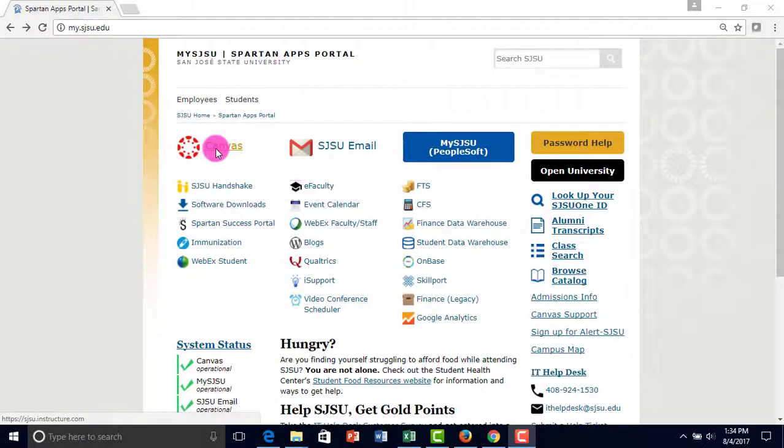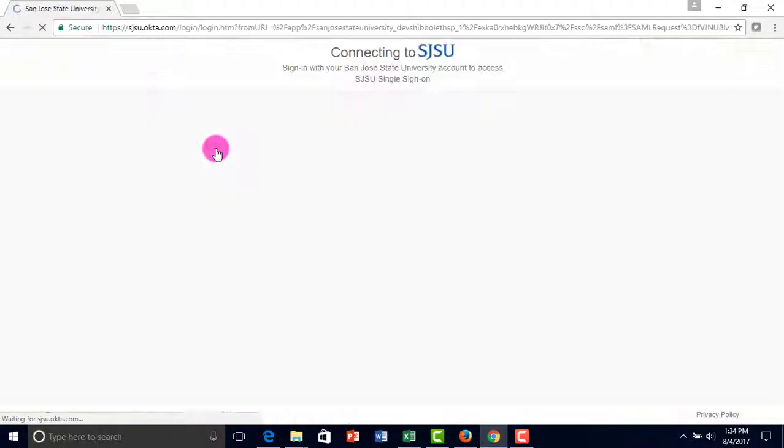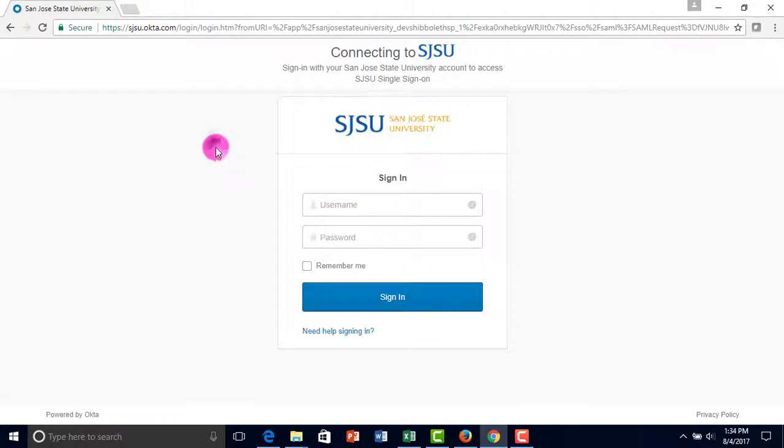Start by going to the website my.shu.edu and click on Canvas, and then log in with your username and password.